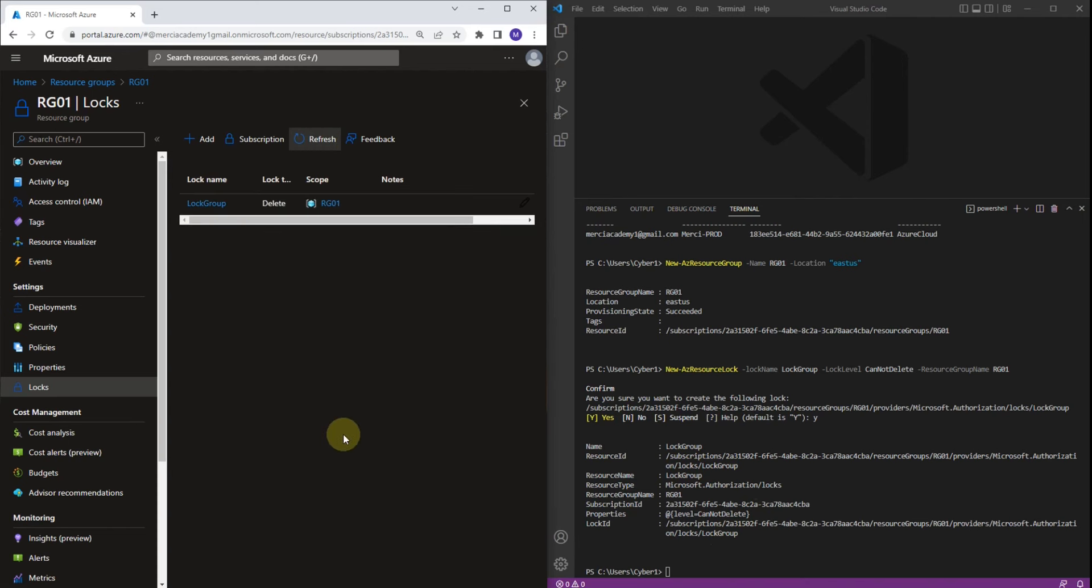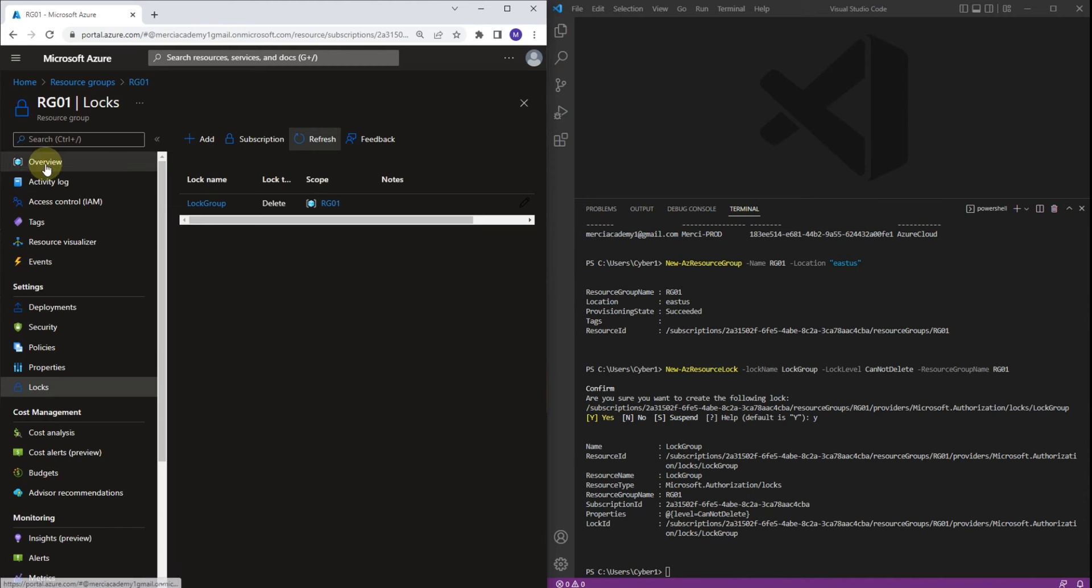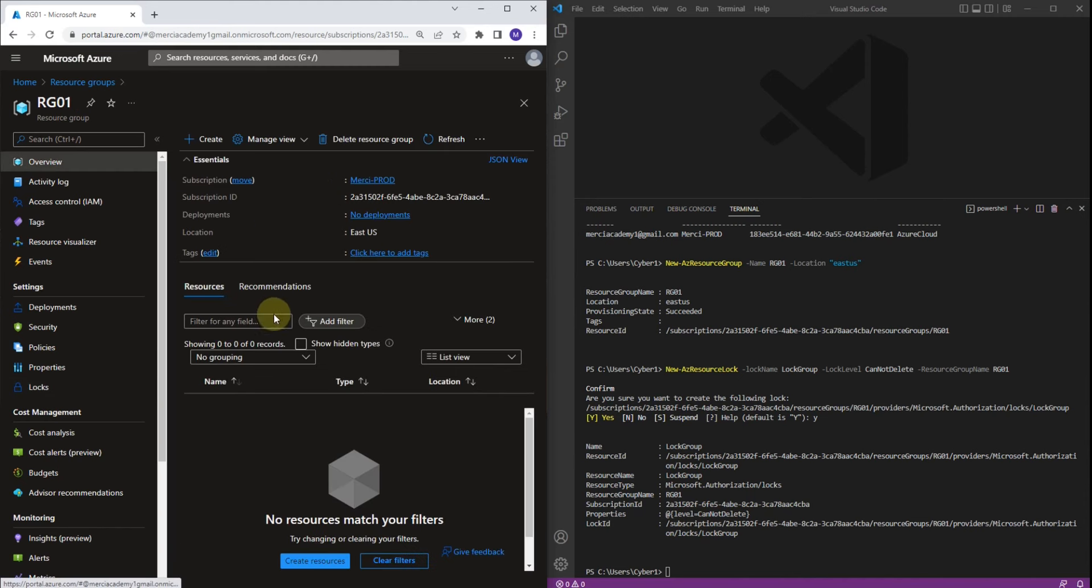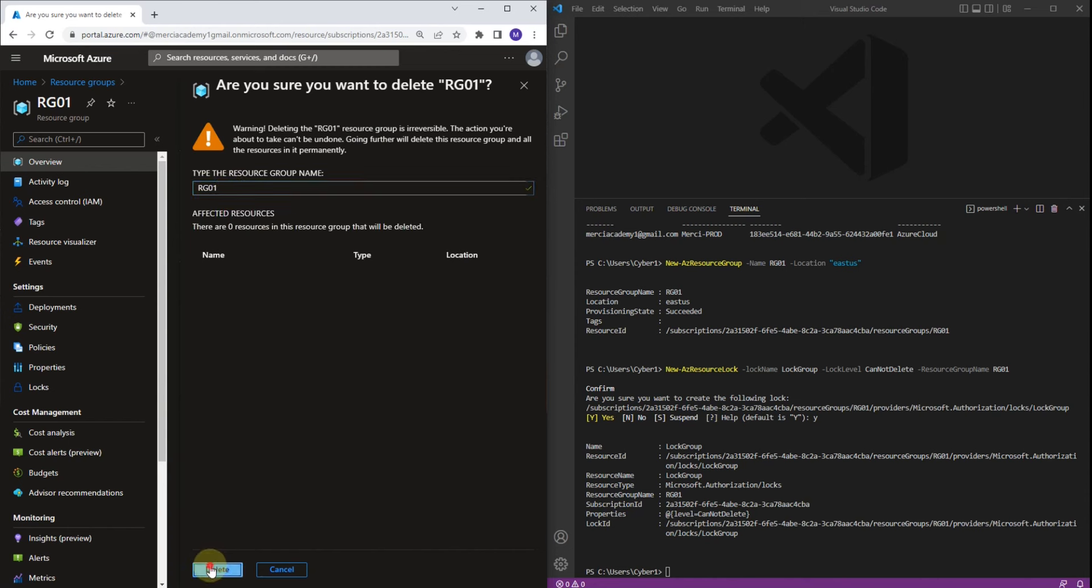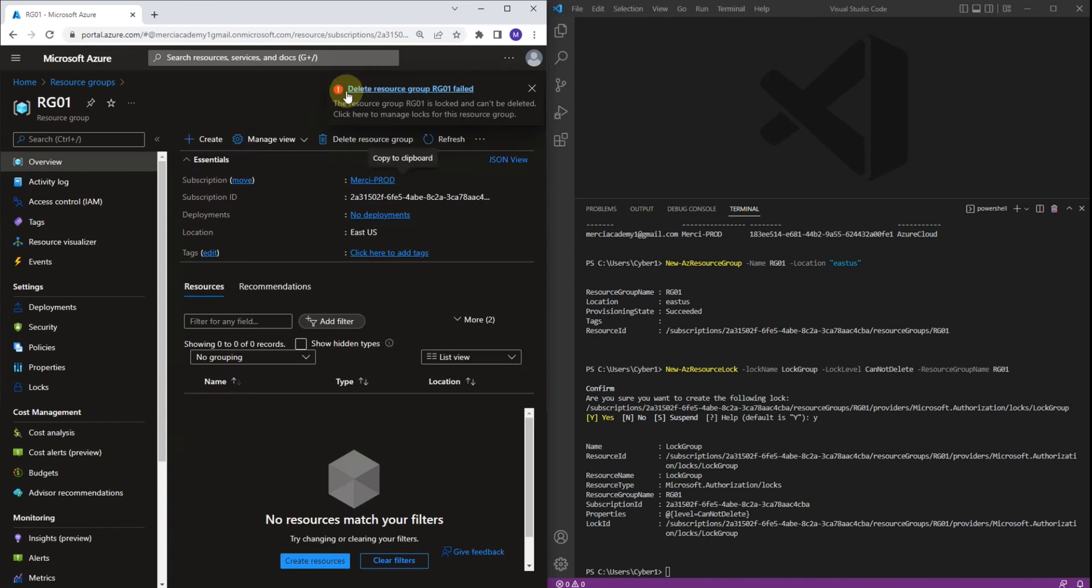So now if we go to Overview and try to delete this resource group, it's going to fail. Let's click Delete Resource Group. Now let's provide the resource group name RG01. And let's click Delete. It's going to fail. And there we go, delete resource group RG01 failed.